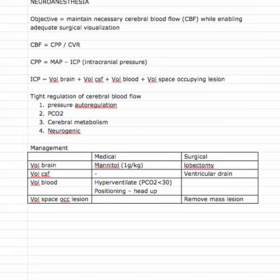A key objective when thinking about anesthesia in the context of neurosurgery is to maintain the necessary cerebral blood flow to the patient's brain while enabling the neurosurgeons to get adequate surgical visualization on what they're operating on.